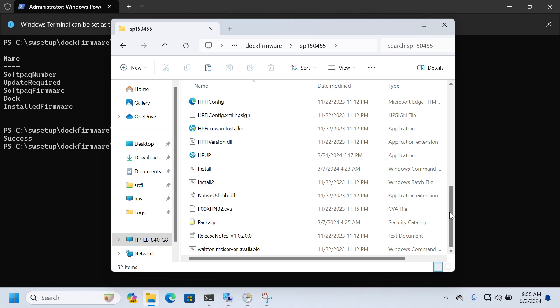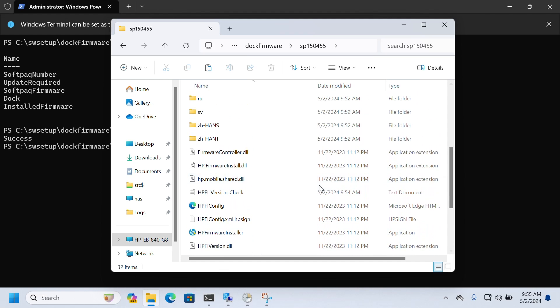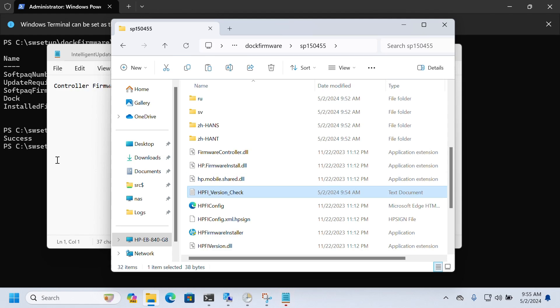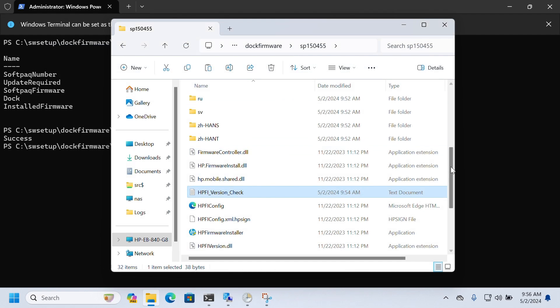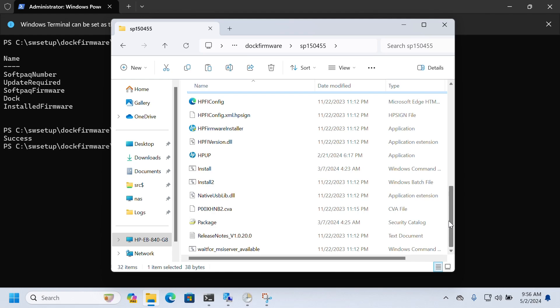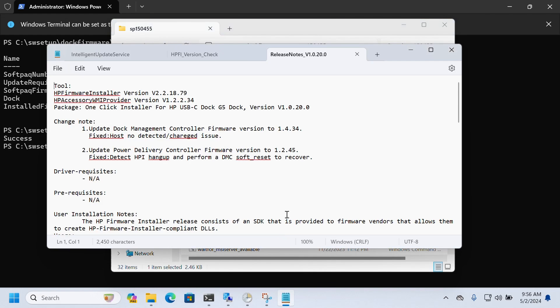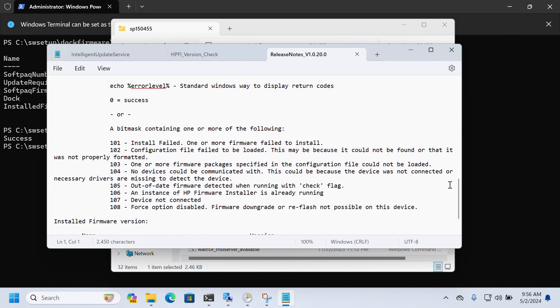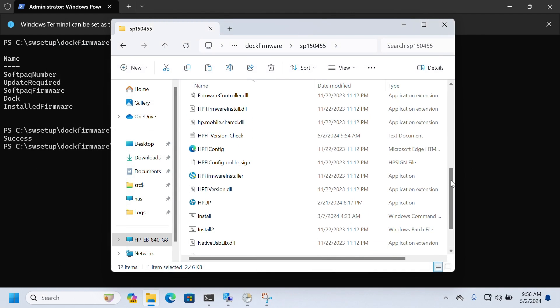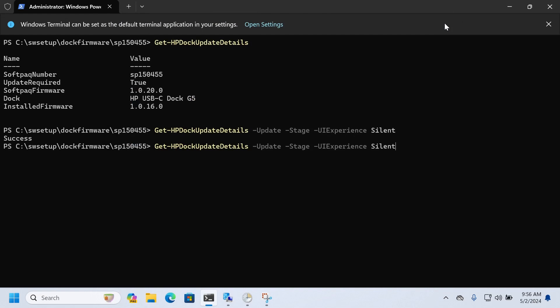And let me know with this check file which version is currently installed. So here it tells me 1.0.16, so you can see that is where that number came from. And now the release notes here it's telling me all the stuff that's going on with this. And you can see the output will be success, which is what we got when we ran the staging of the firmware.